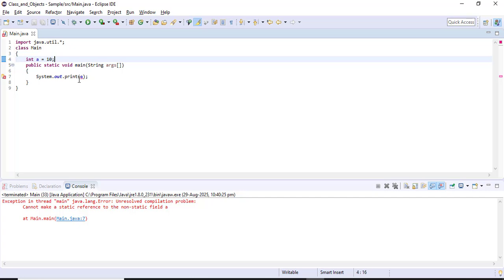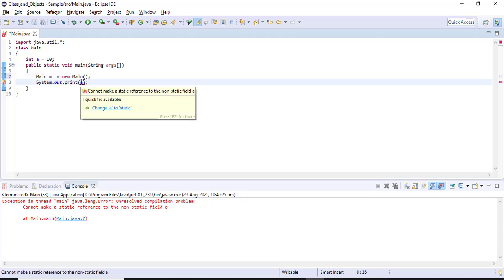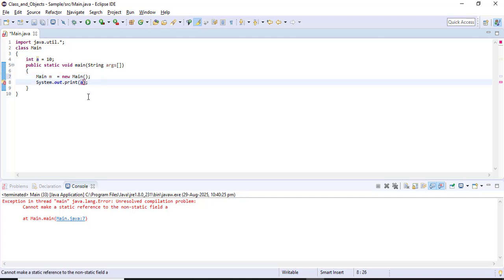In this case, if I want to call any member I have to create an object. Only with the help of an object can I access that particular member. The class name is 'main', so I create an object: Main m = new Main(). The keyword 'new' is used to allocate memory to the object. Now if I want to call any member in the class, I have to call it only with the help of an object. To call a non-static member I use m.a.